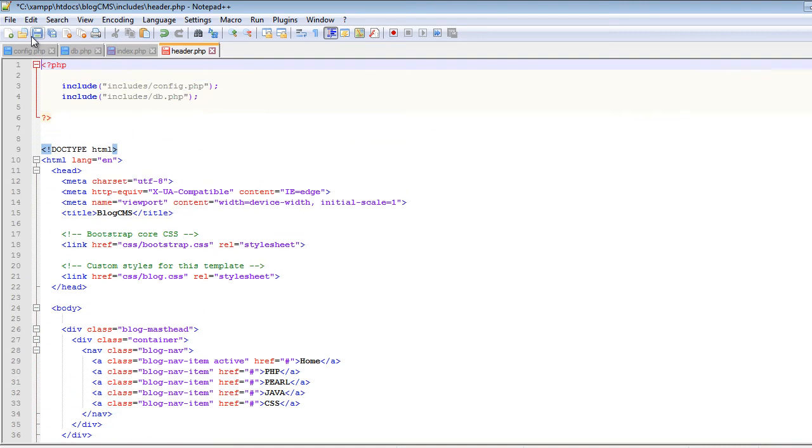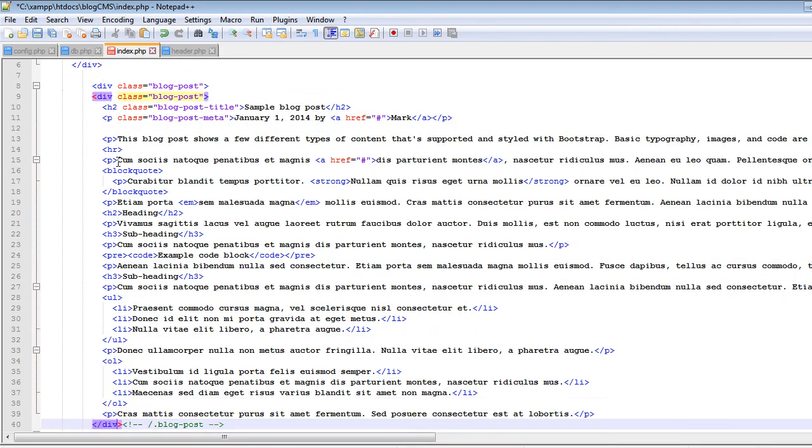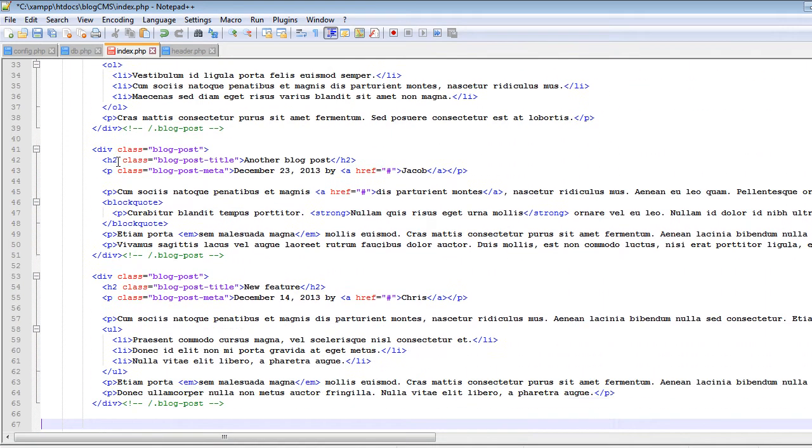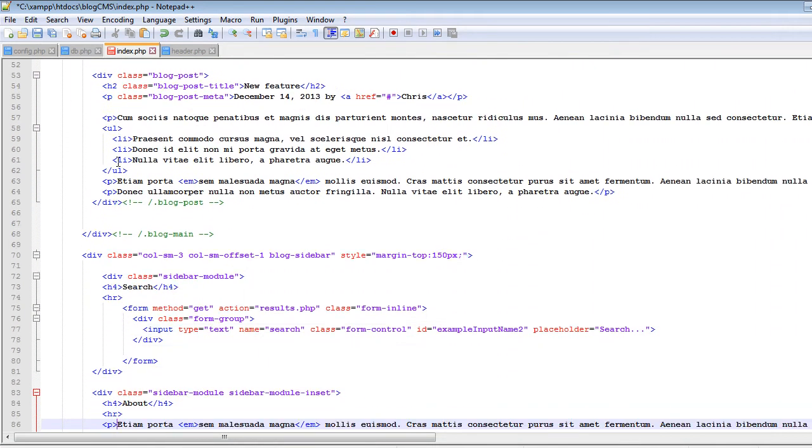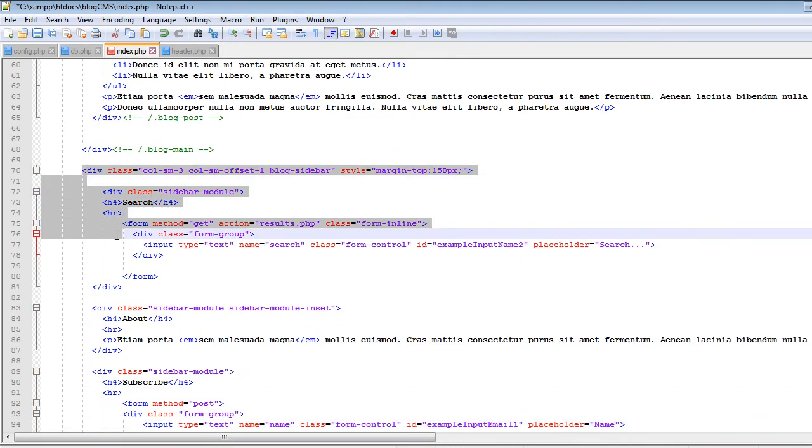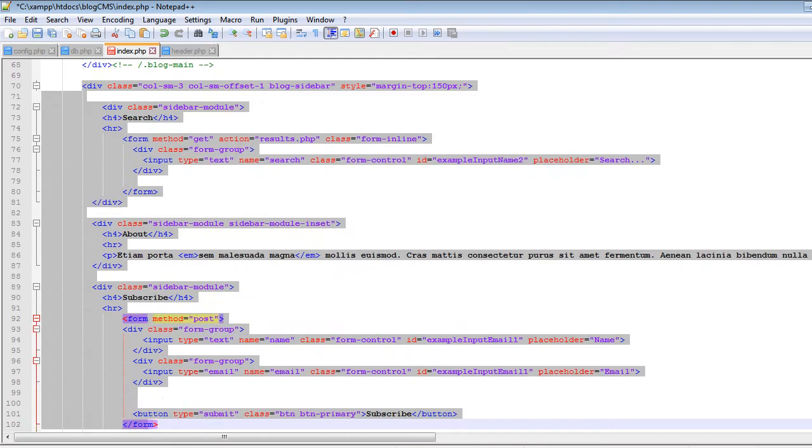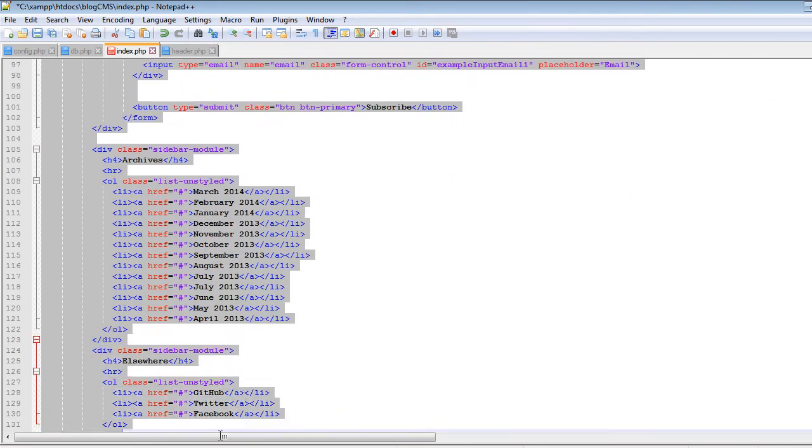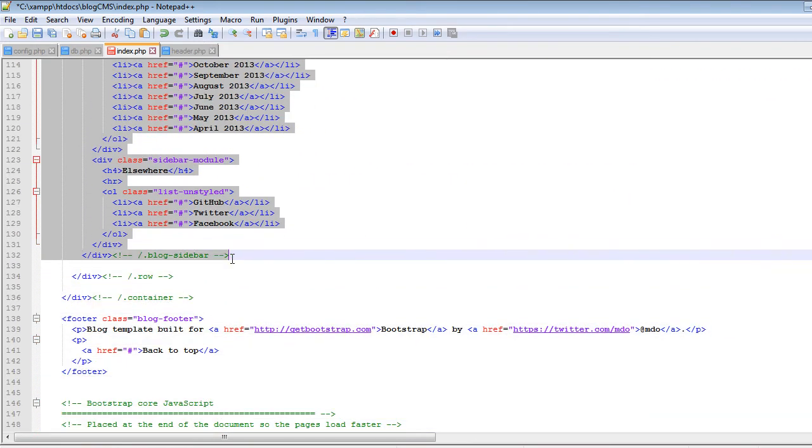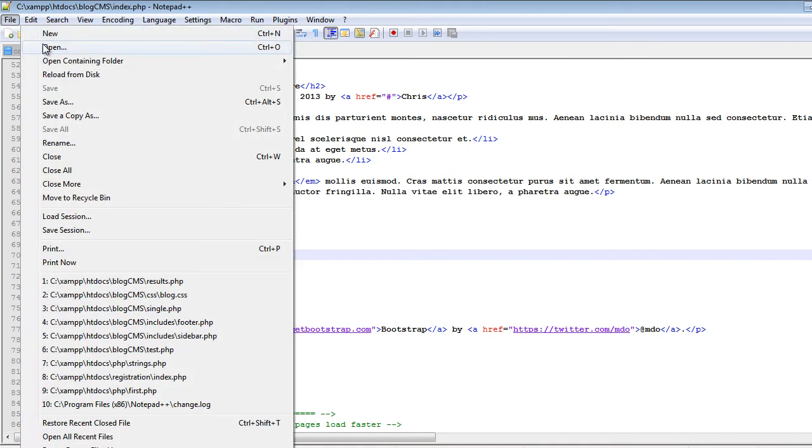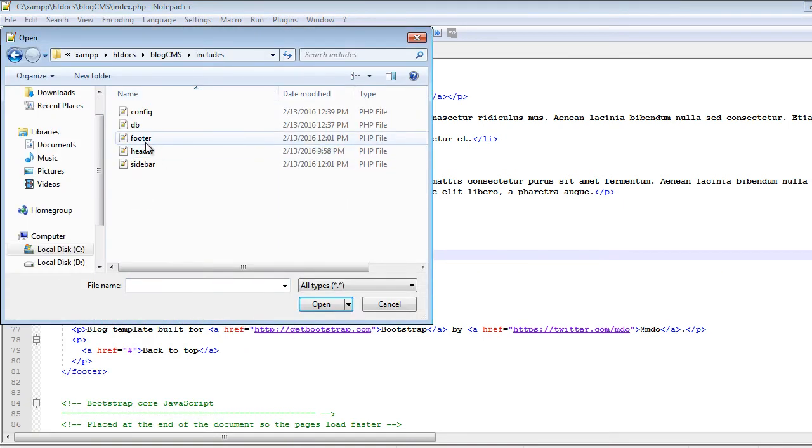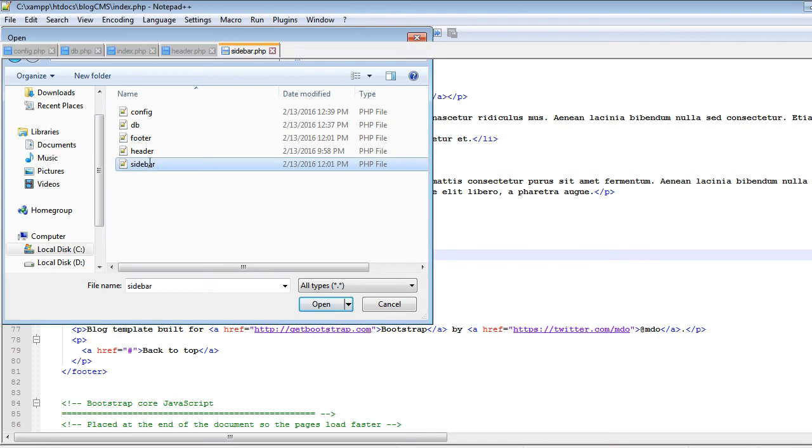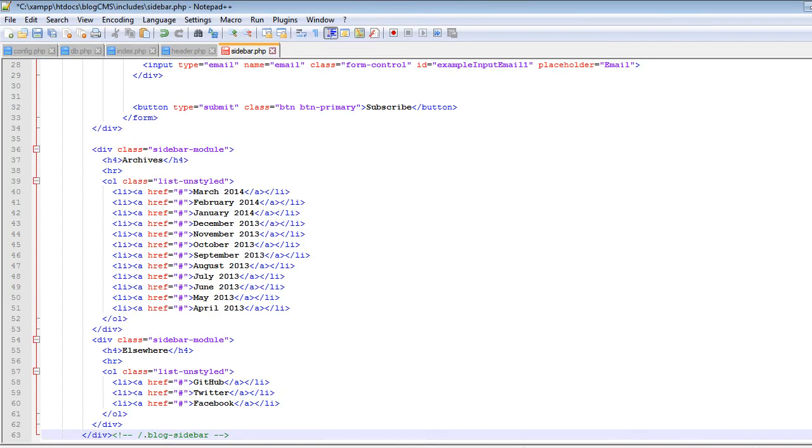And now we will save this file. Now let's go and get the sidebar. This is the sidebar starting from here. Let's cut it and put it in a separate file as well. So now cut it, save it, and let's open the sidebar file which is inside the includes sidebar.php and paste it.